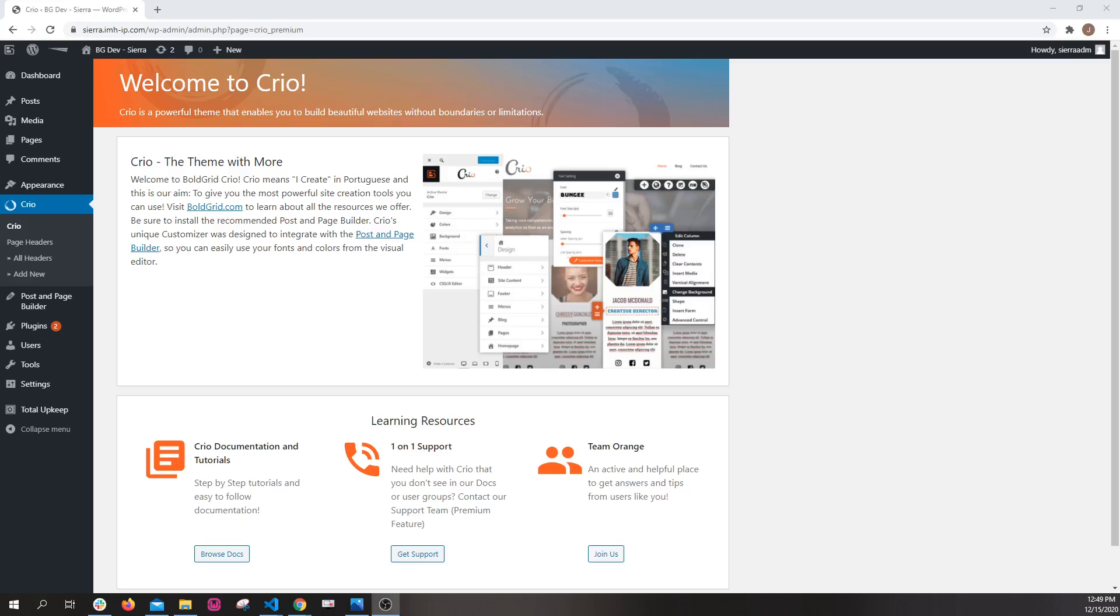The custom page headers feature will allow you to create unique page headers and place them in different areas of your site on different pages, posts, shop pages, things like that. It will allow you to use the drag-and-drop features from Post and Page Builder to create page headers exactly how you want them.